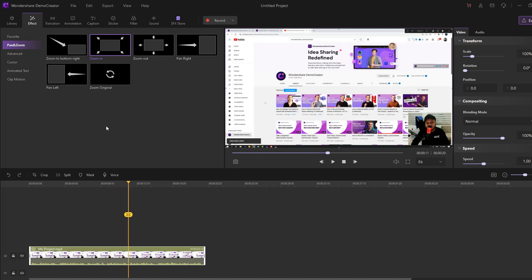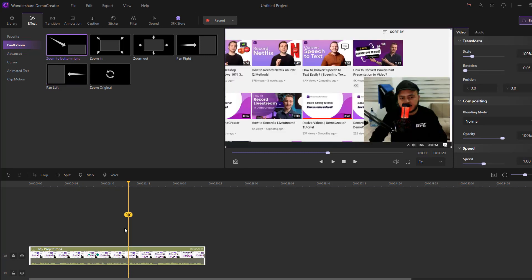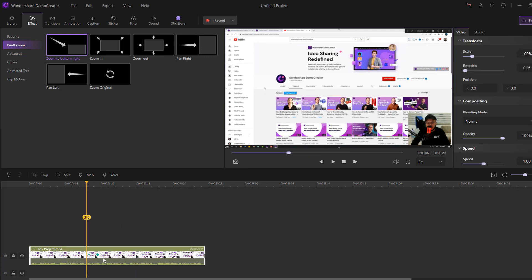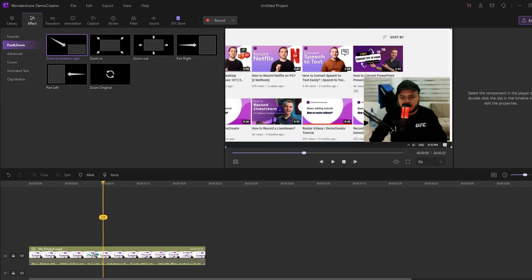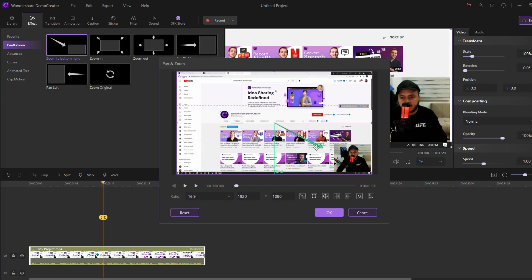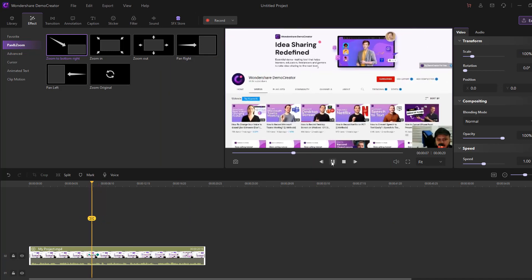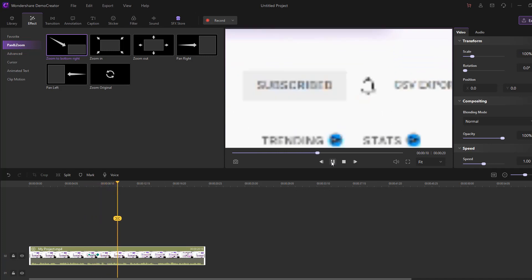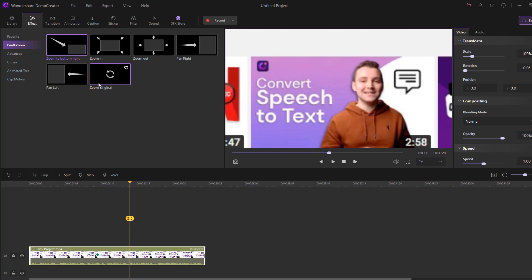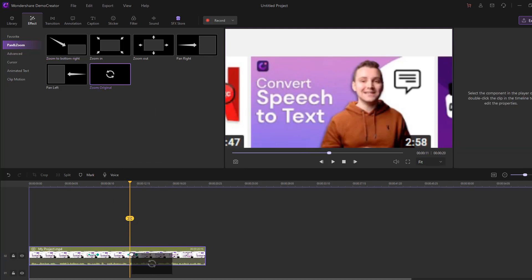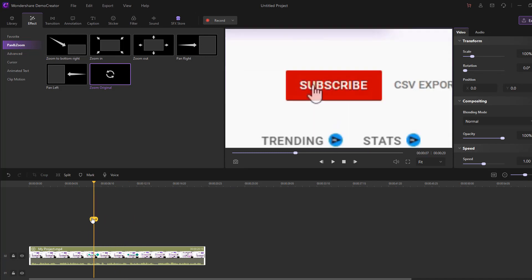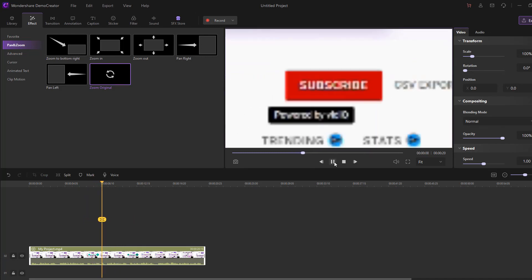We can also use the Zoom To button. Let's use this — double-click the chain frame and select the subscribe button area to zoom to. Click OK and preview. Also use Zoom Original — let's move it here and preview. The result shows the video zooming into the subscribe button and then returning to original.